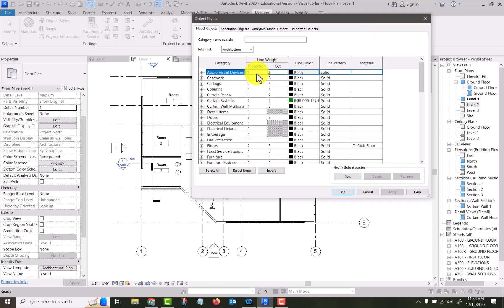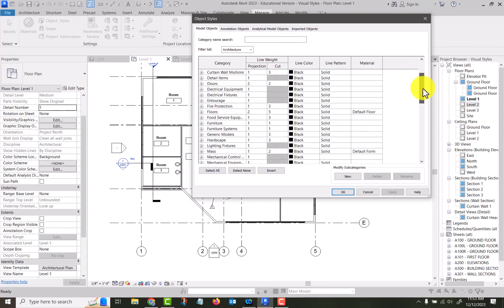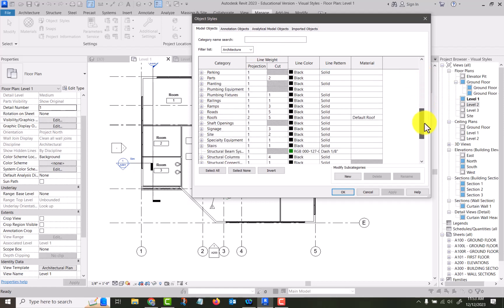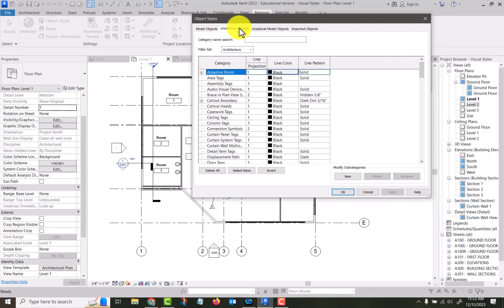So here's all our categories and the default line weights for projection — meaning as you see it — or cut in a section view, the line color, the line pattern, and any material defaults. You can filter based on work type. I do not recommend making changes to these. Wherever you work, they'll have things set up the way they want. Your BIM manager will take care of this.